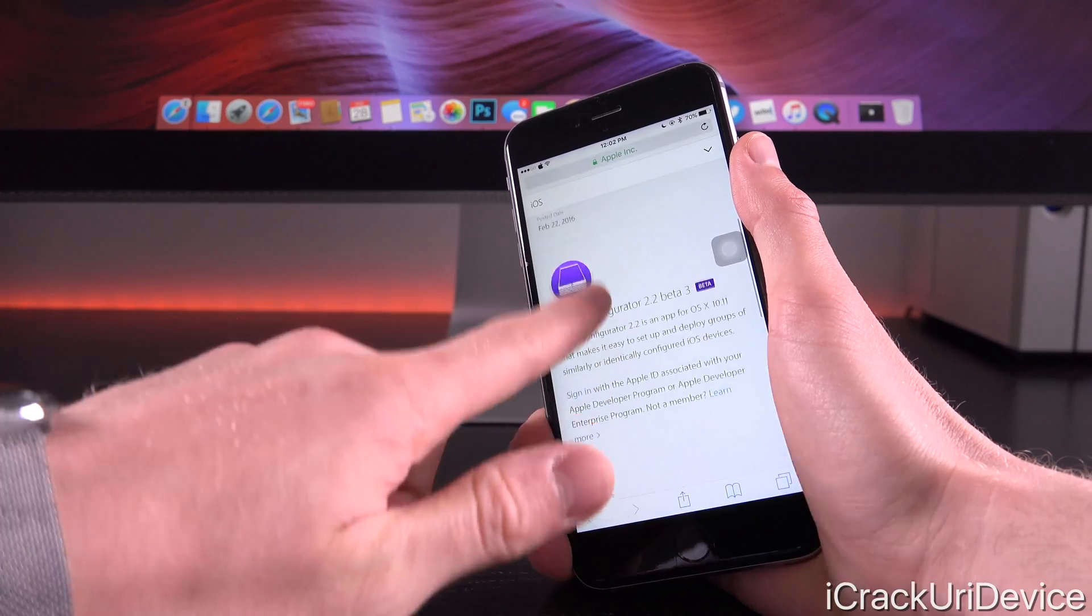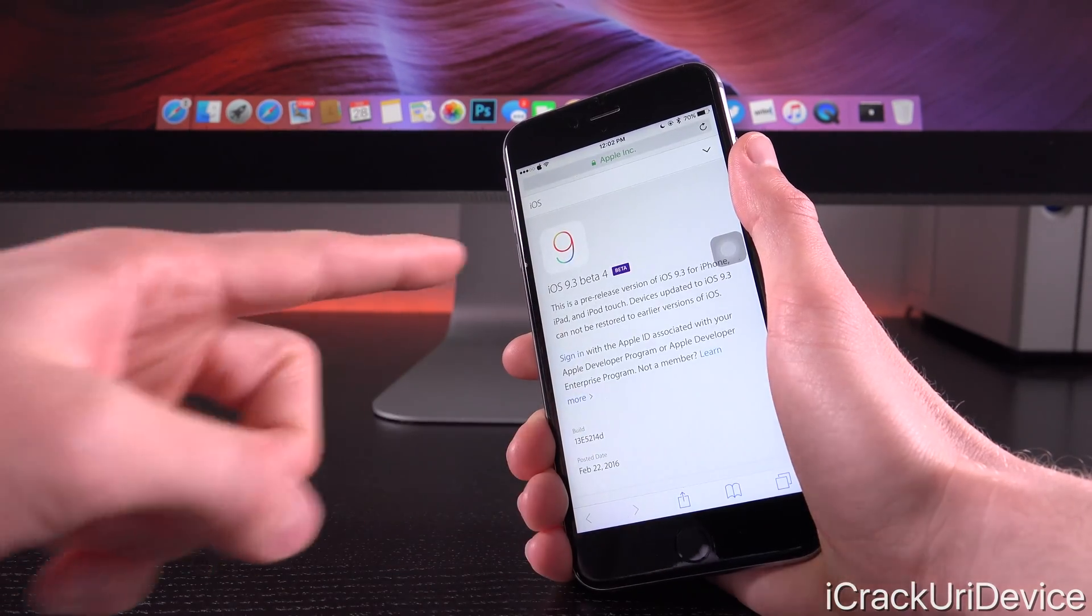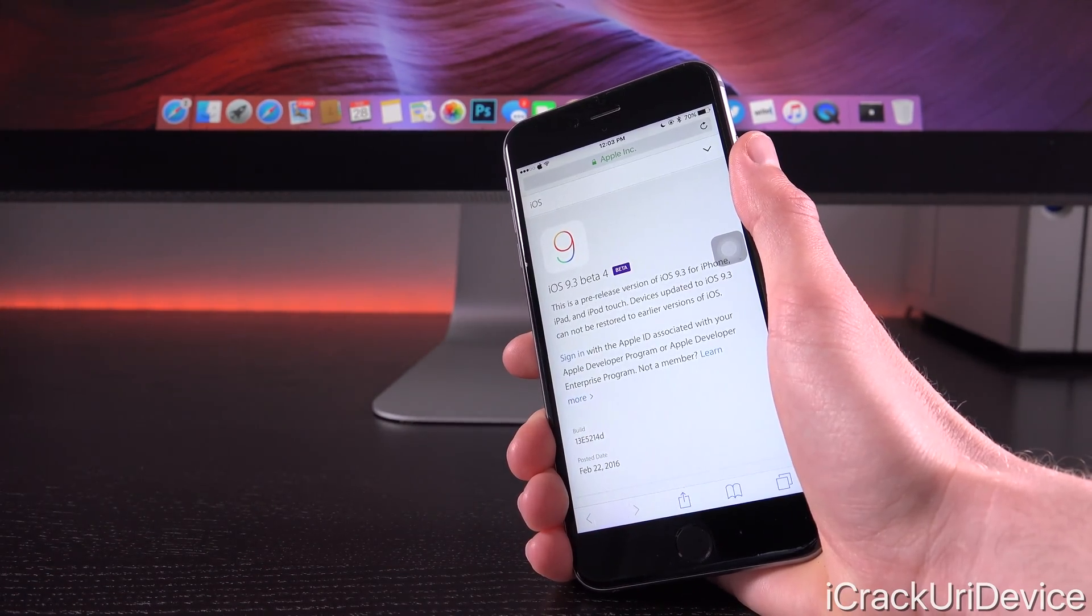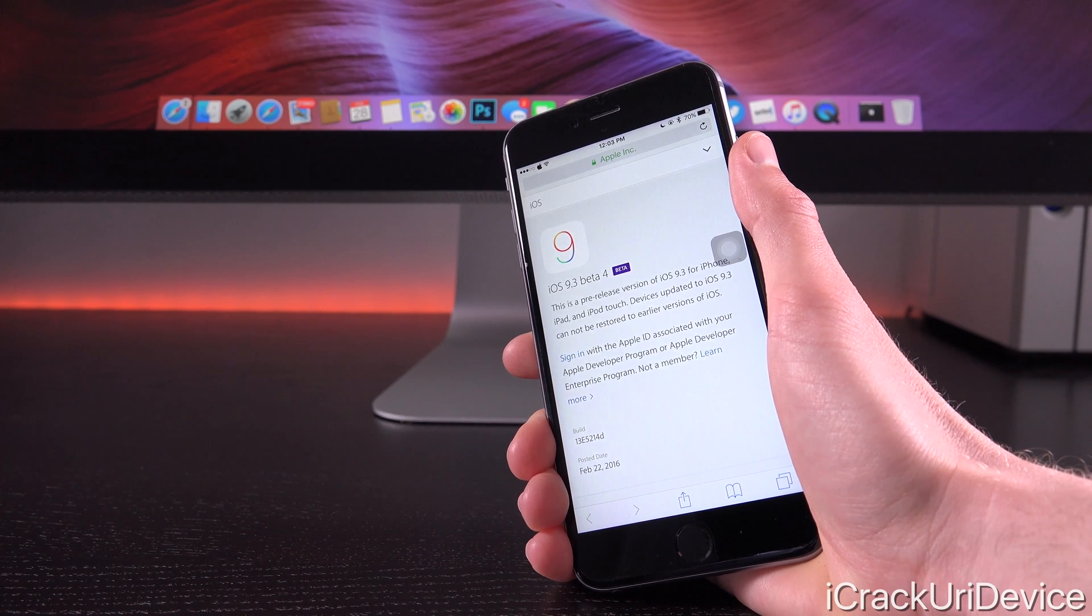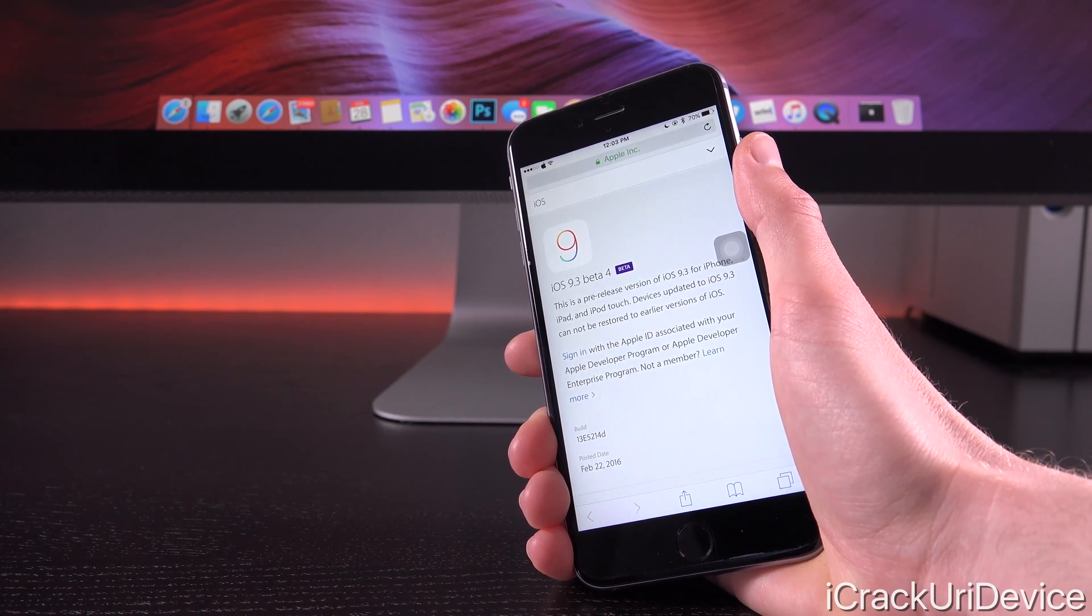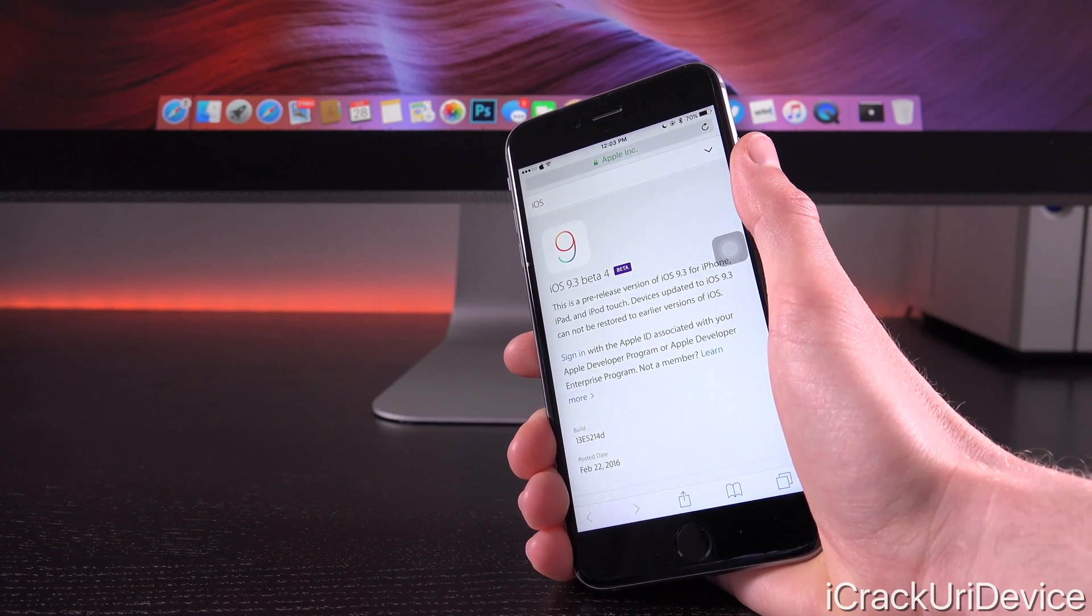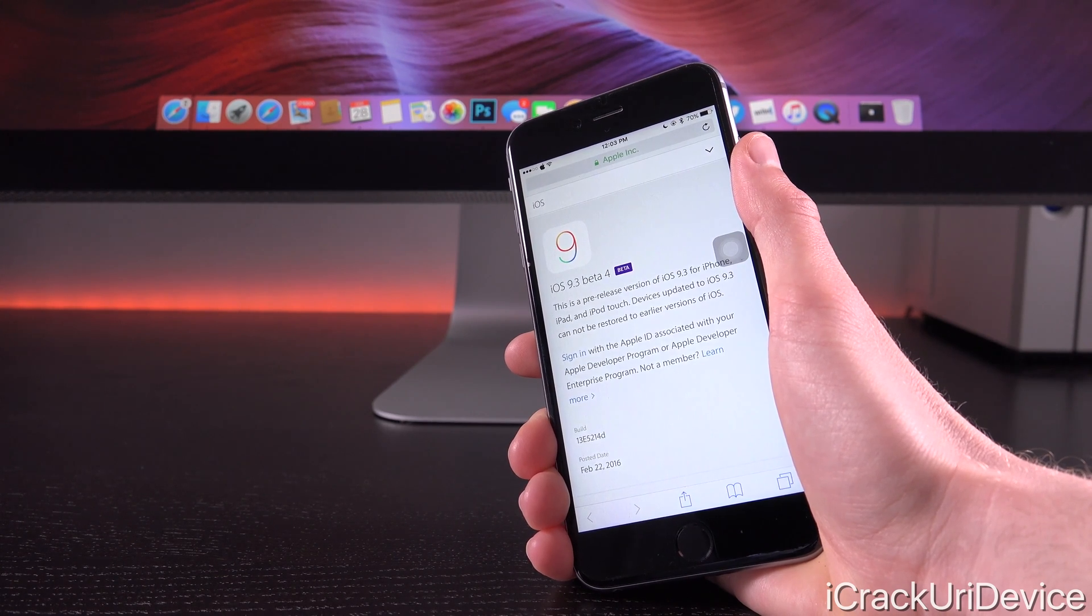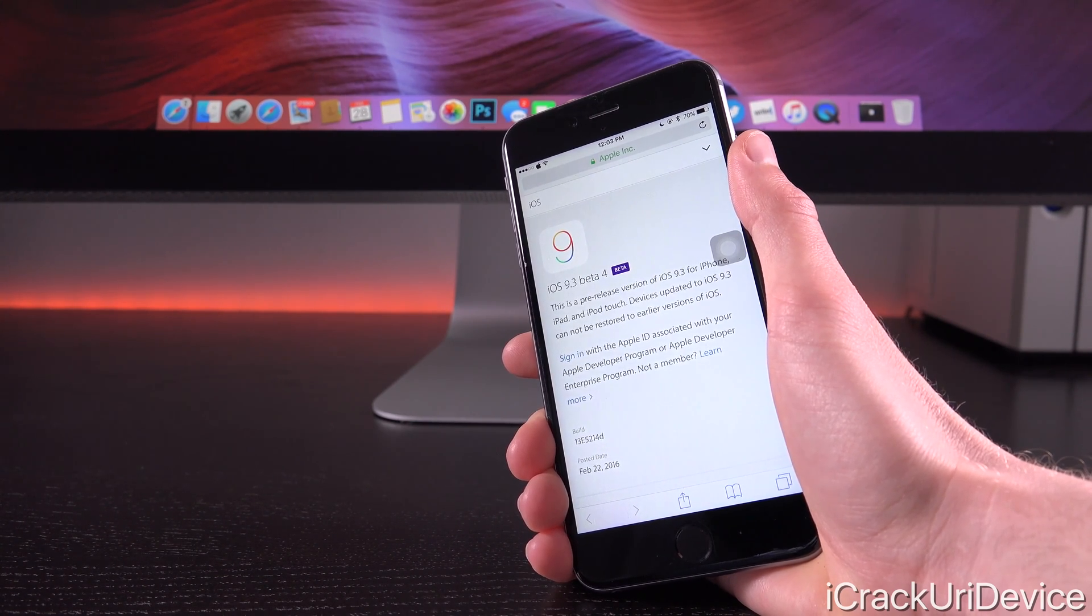And since we know that the next untethered jailbreak is going to be heavily contingent upon iOS 9.3—again, more details can be found on that in part one of this series—that means that we're waiting for the firmware to be released before we can receive or expect a new untethered jailbreak.